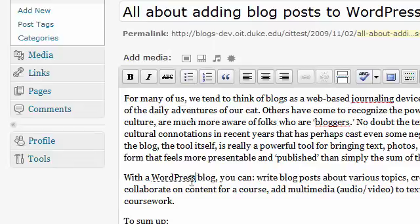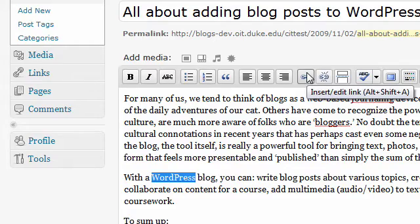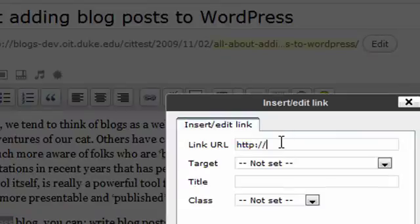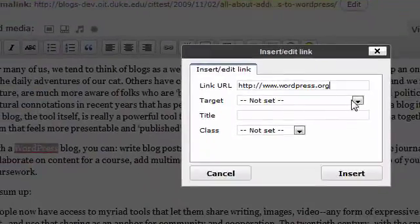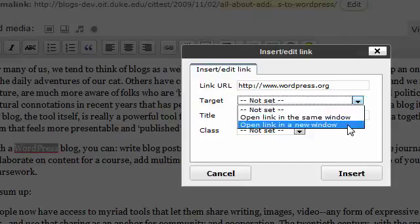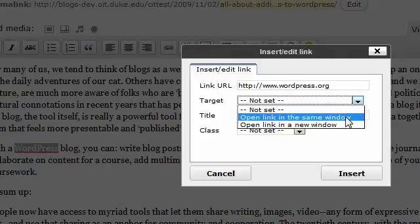Adding links is pretty simple — just highlight the text that you want to add the link to, click Insert and Edit Link, and type your link URL. Set your target: you can choose to open the link in the same window or open the link in a new window. Opening a link in a new window will result in a new tab or new window opening on top of your blog or website. Opening the link in the same window will open the new link instead of your site.